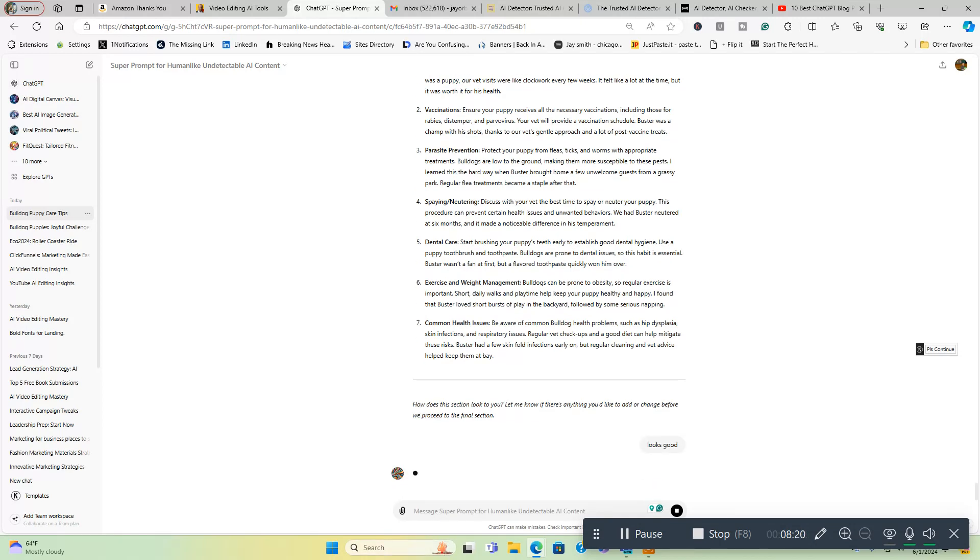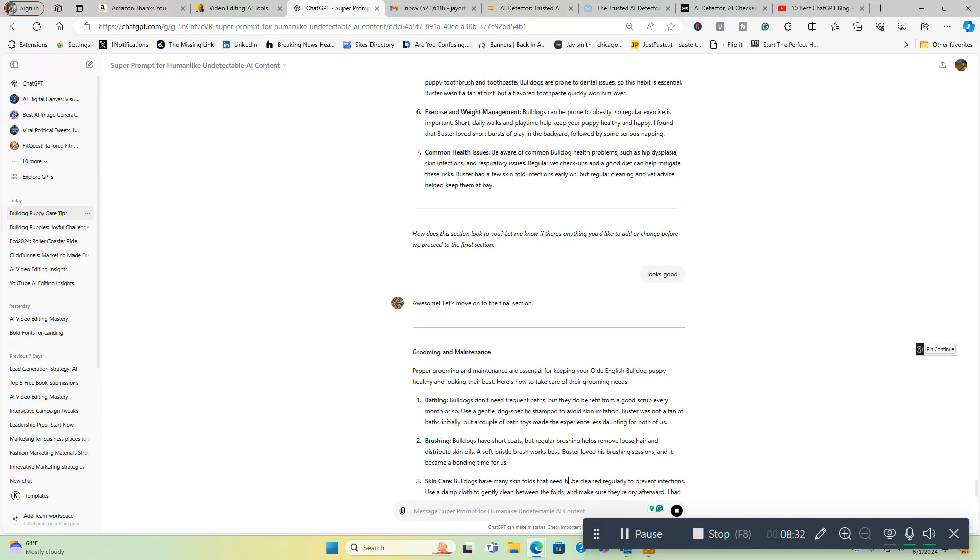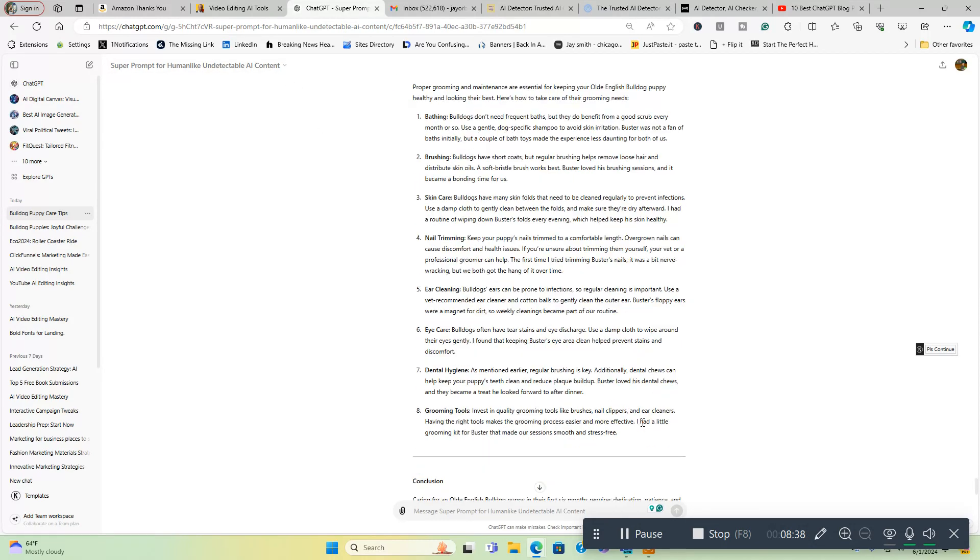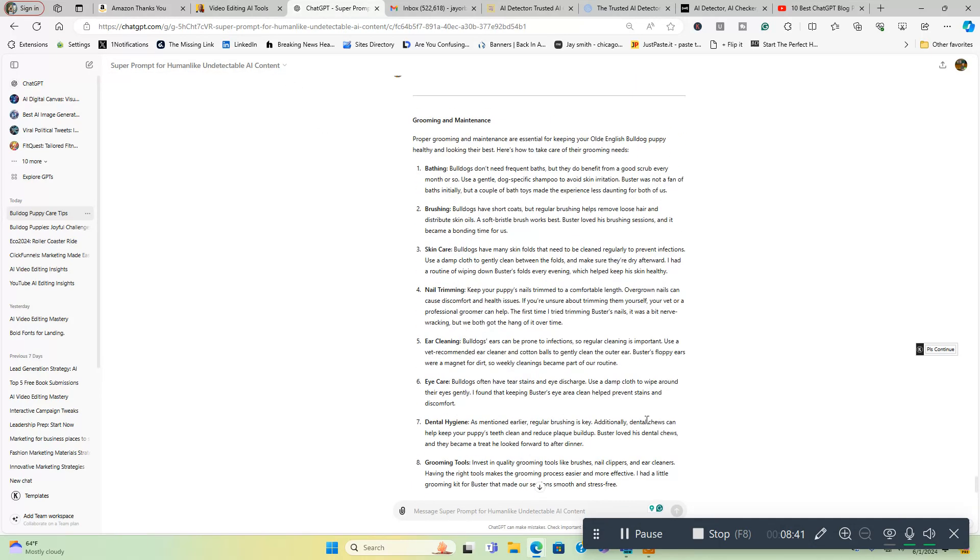You want that for blog posts or whatever content. Obviously, the more in-depth it is, the better. We're going through health and veterinary care now. We've got regular vet visits, vaccinations, parasite prevention, spaying and neutering, dental care, exercise and weight management, common health issues. It looks good. At the end of this video, or whenever you want, if you want to check out this prompt for yourself, prompt will be directly below in the video description box as well as undetectable AI. So feel free to come on over and use it. If you like it, you can rate it, which I'd appreciate.